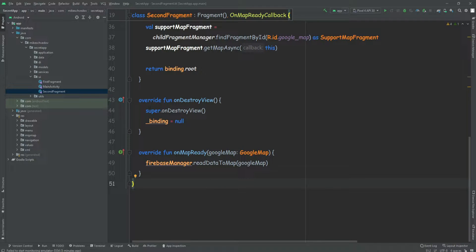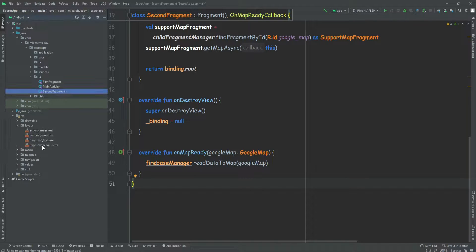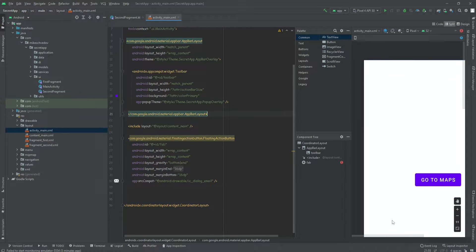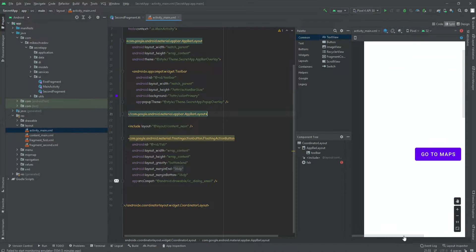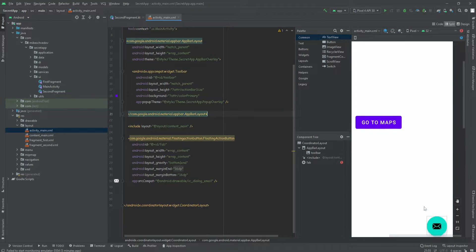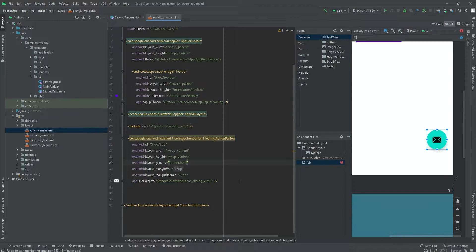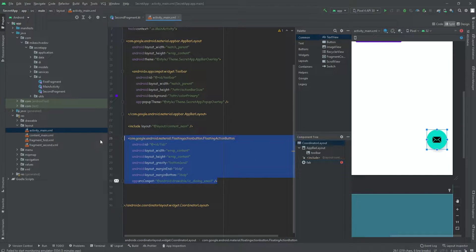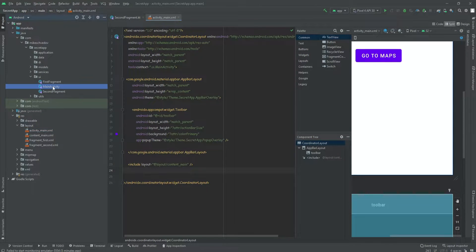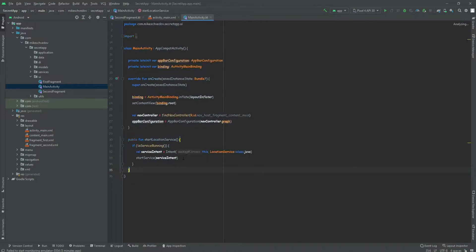Next, we can also go to our layout main activity XML. Over here, we're going to remove this FAB button that appears on top of our views. So we're going to delete this, and we can also delete the code itself inside the main activity.